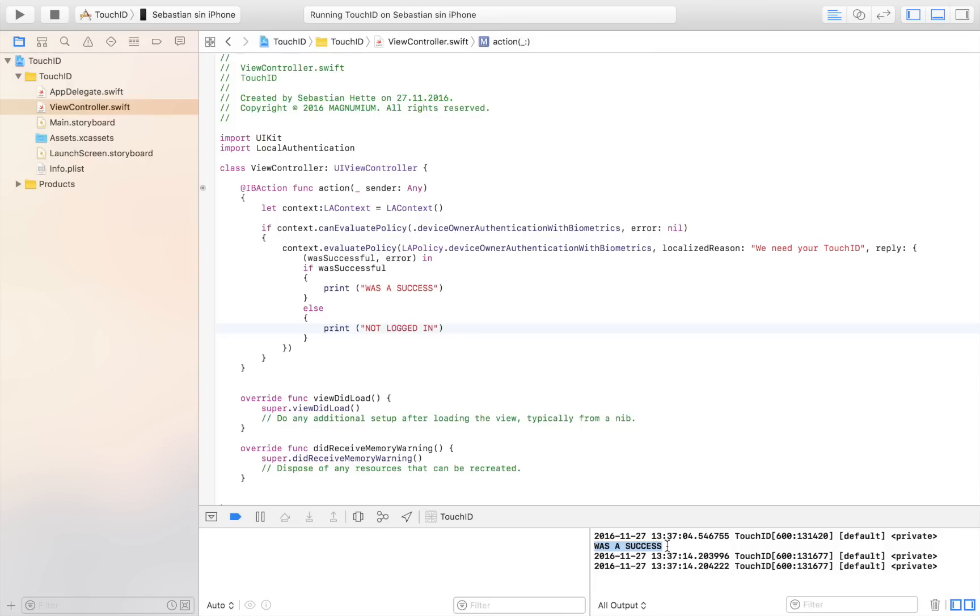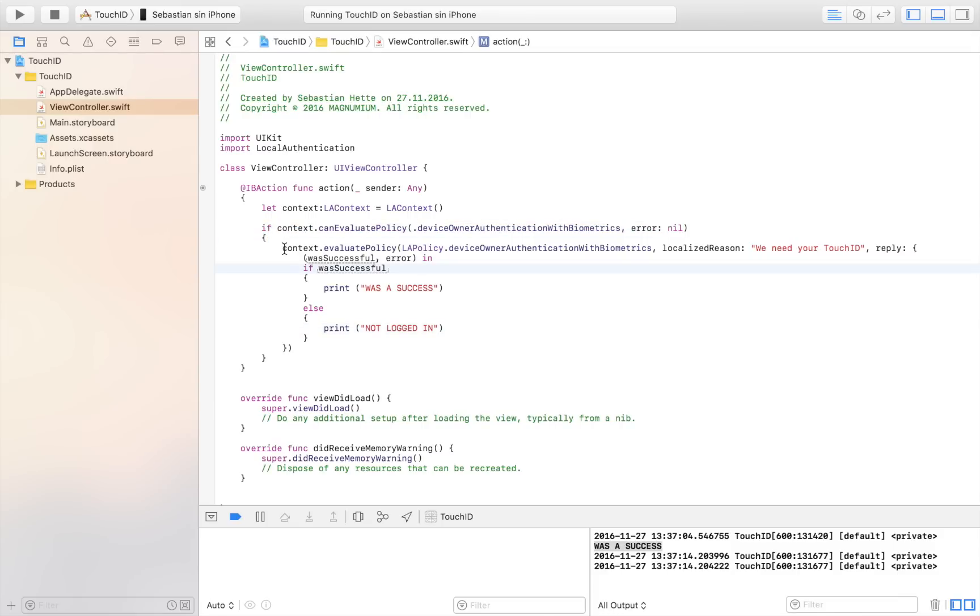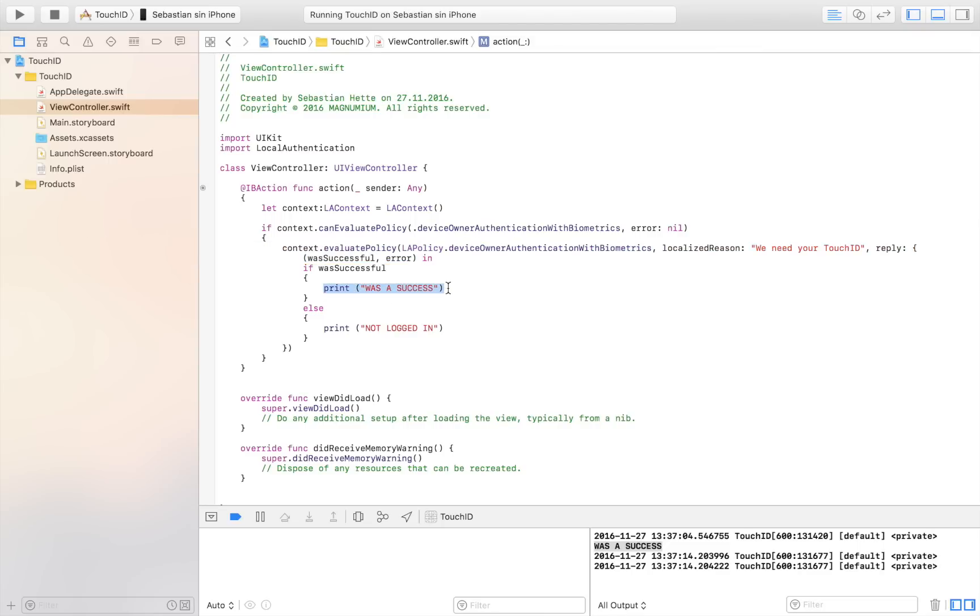So this is how you implement the Touch ID. It's really not more complicated than this. It's all about first checking if the device is Touch ID compatible. If it is, then presenting the user with the Touch ID authentication. And if it succeeds, you do something. Maybe do a segue. If it doesn't succeed, then you just show the user an error message. So it's really not harder than that.